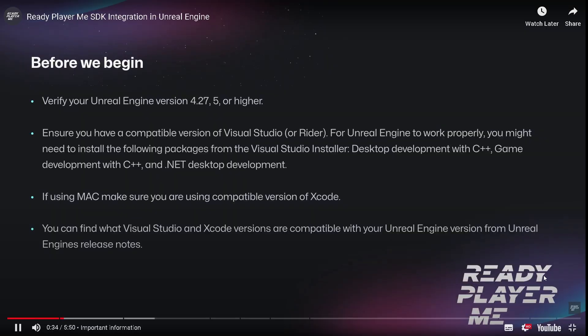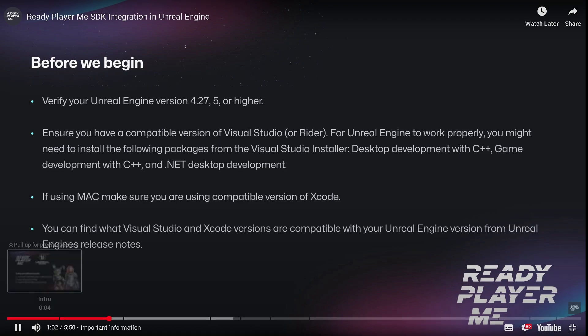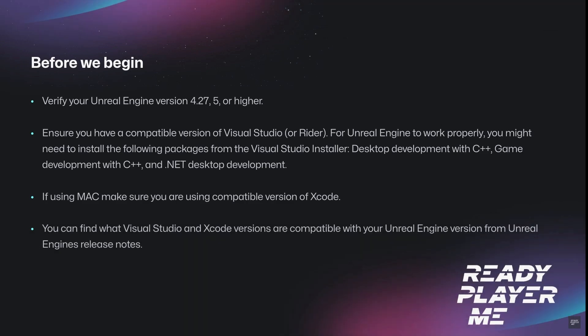Before we begin, verify your Unreal Engine version is 4.27, 5, or higher. Ensure you have a compatible version of Visual Studio or Rider. For Unreal Engine to work properly, you might need to install the following packages from the Visual Studio installer: Desktop development with C++, Game development with C++, and .NET Desktop development. If you're using Mac, make sure you're using a compatible version of Xcode. You can find compatible Visual Studio and Xcode versions from the Unreal Engine release notes.